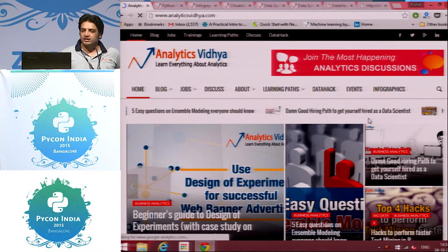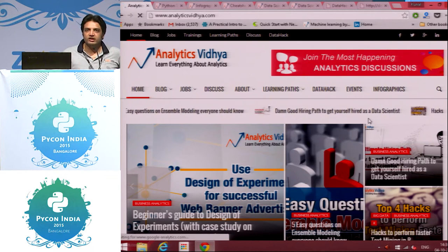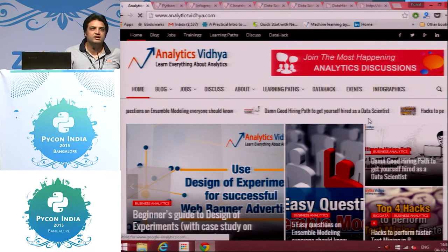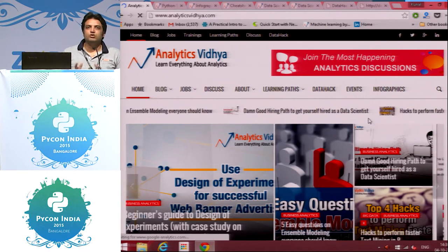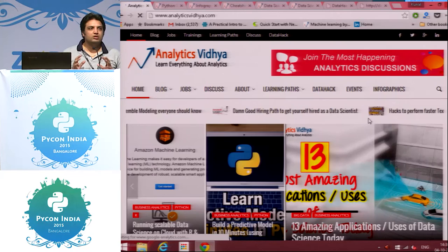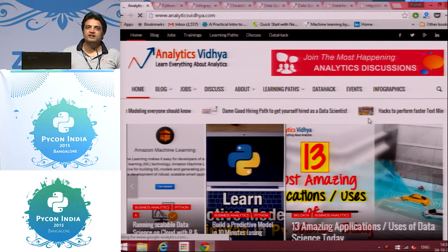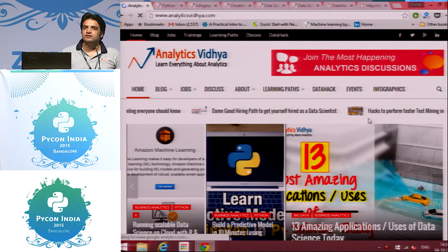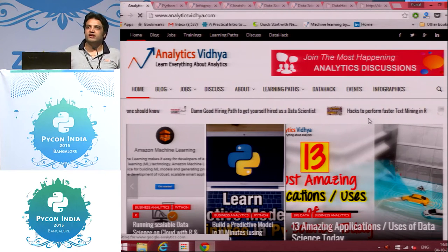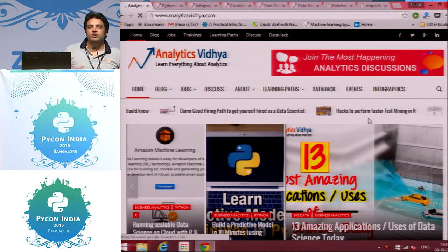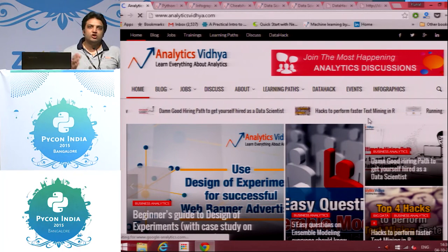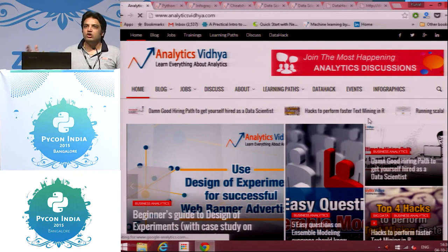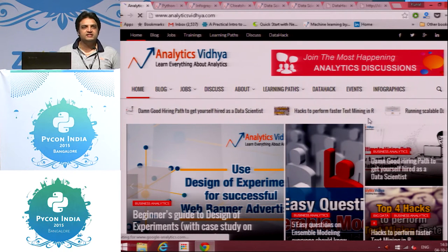Before I take you through what I wanted to discuss, just a quick show of hands. How many of you know about Analytics Vidya? And how many of you want to be a data scientist or are already a data scientist?